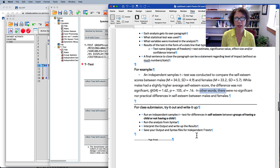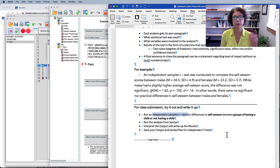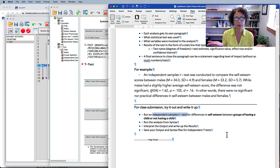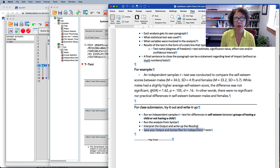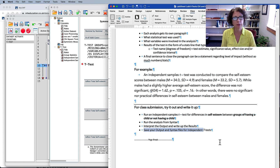If you're doing this for class, run another independent samples t-test for differences in self-esteem between those having a dependent child at home and those not — that variable is also in the data set. Run the analysis from syntax, interpret and write up the results, and save your output and syntax files to include in your submission.